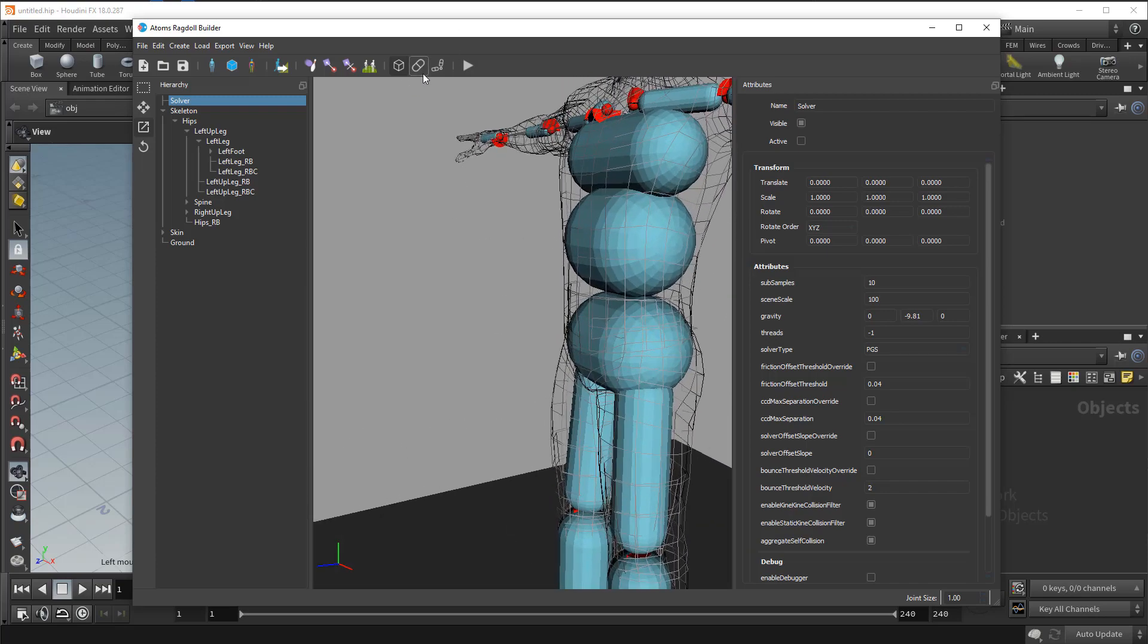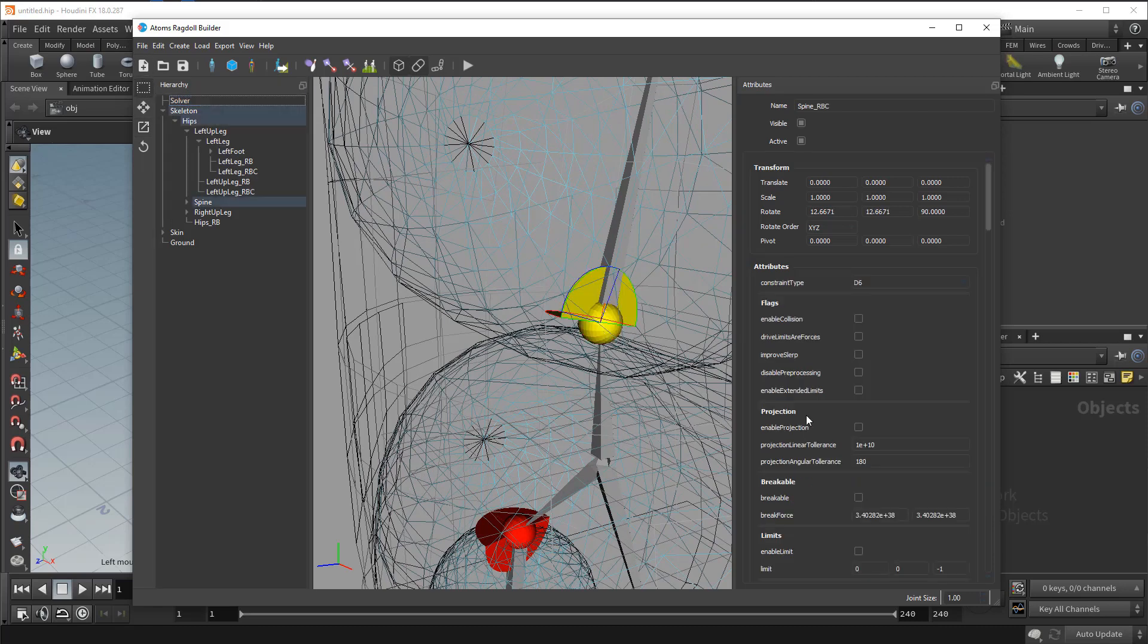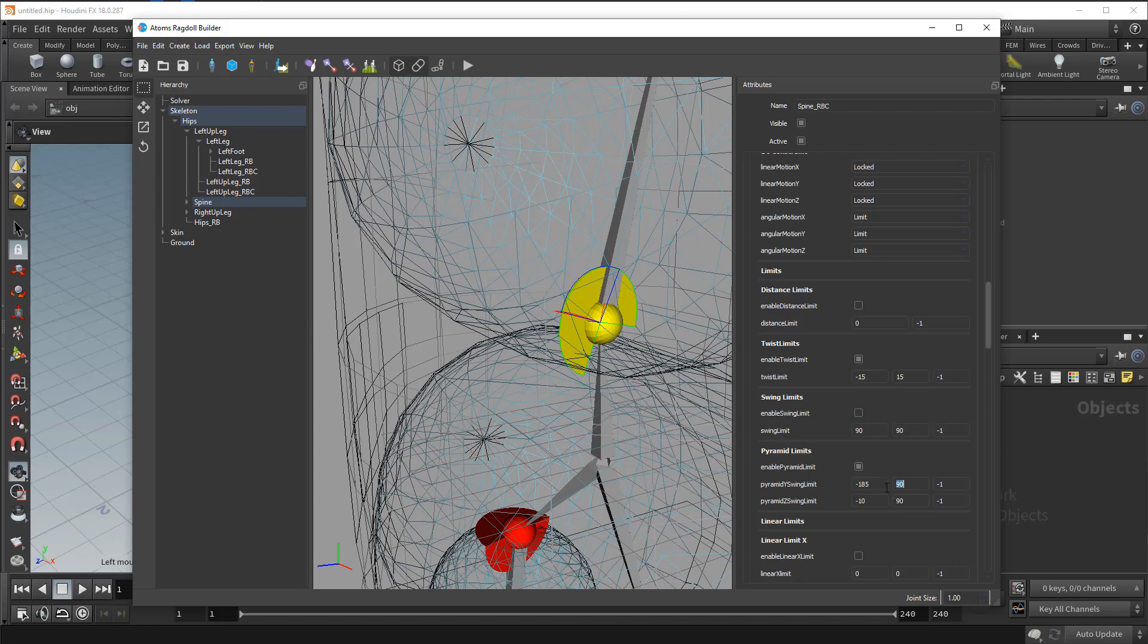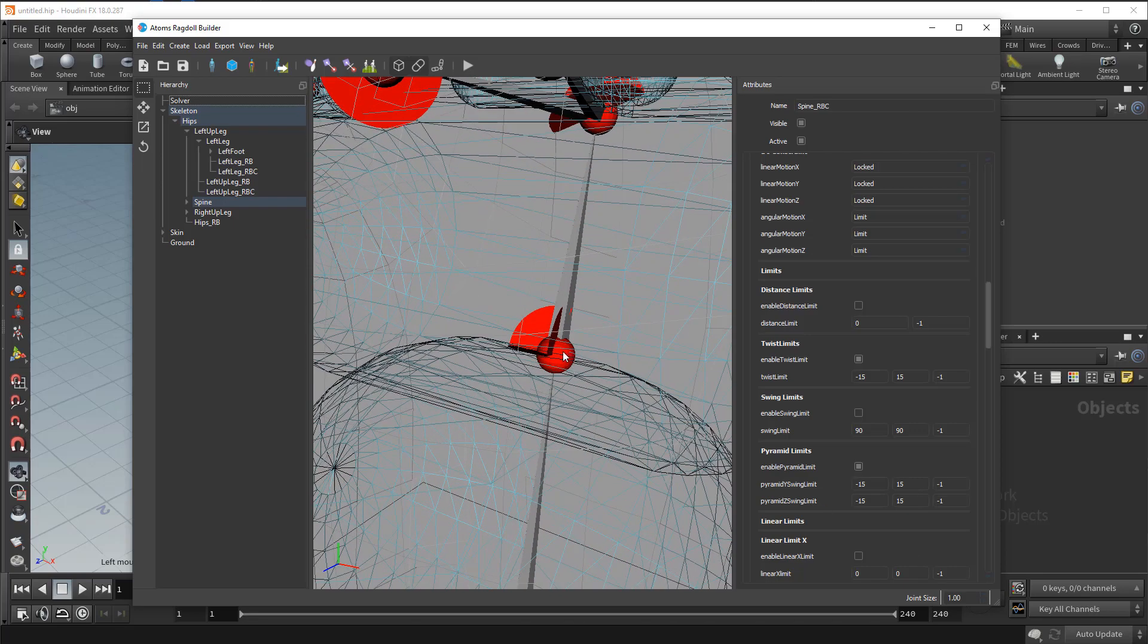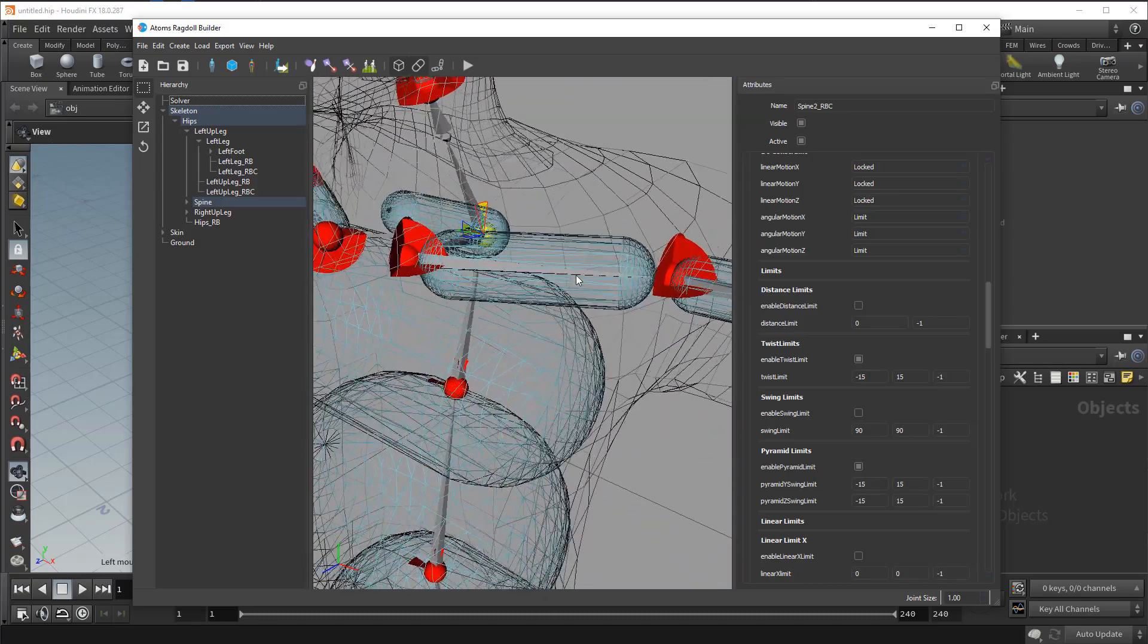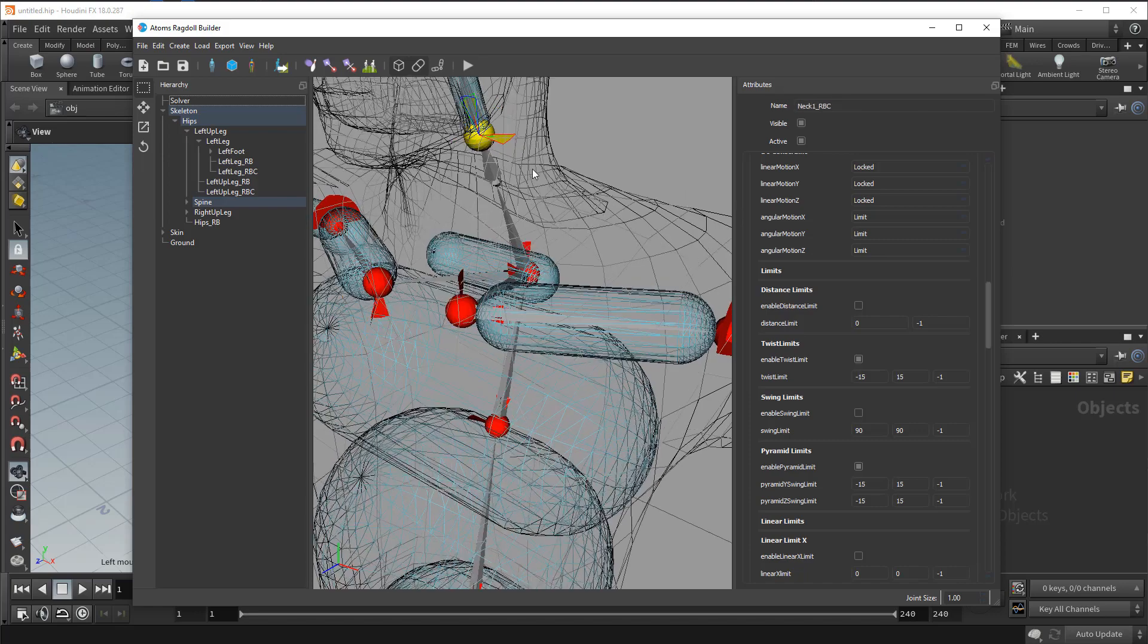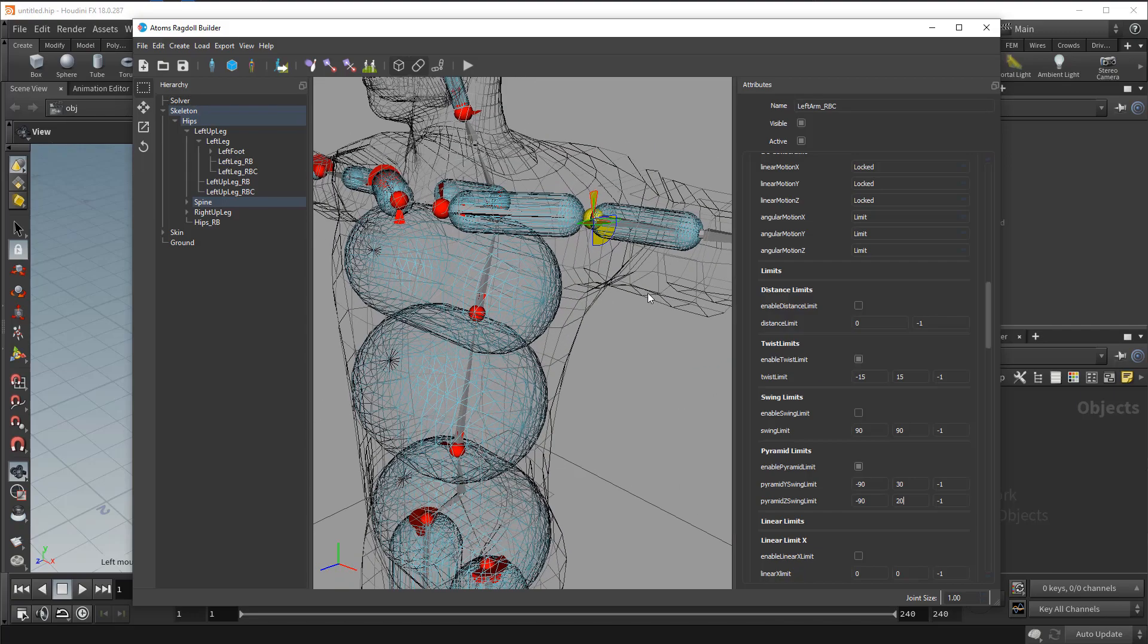So let's set up the limit. Let's turn the wireframe on again. Now let's select. It's obviously too high. Let's put another 15 and 15. 15. Minus 15 and 15. 15 and 15. Let's copy.